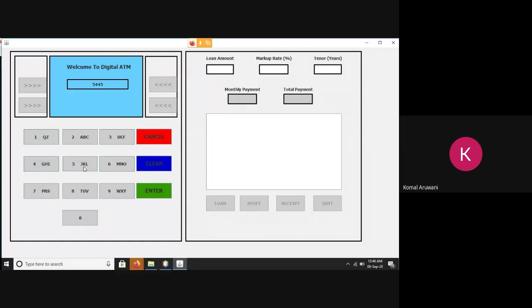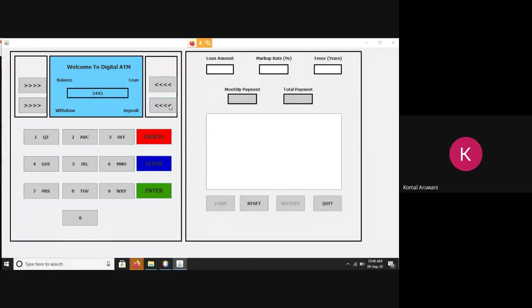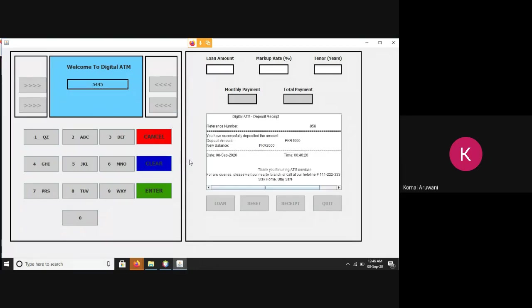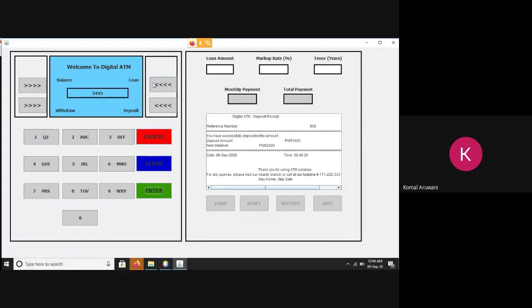Moving on towards the deposit, if I want to deposit a thousand, there is a mini statement generated that I had the available balance to be thousand rupees. I deposited a thousand and now my new balance is 2000.